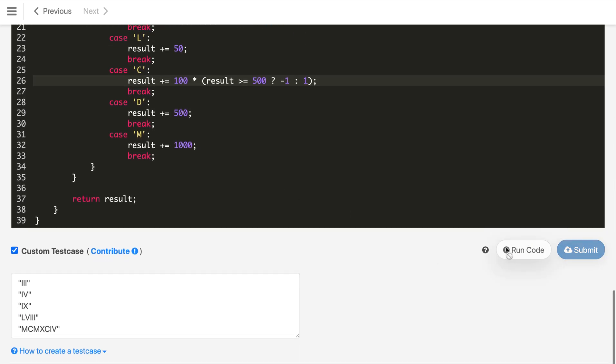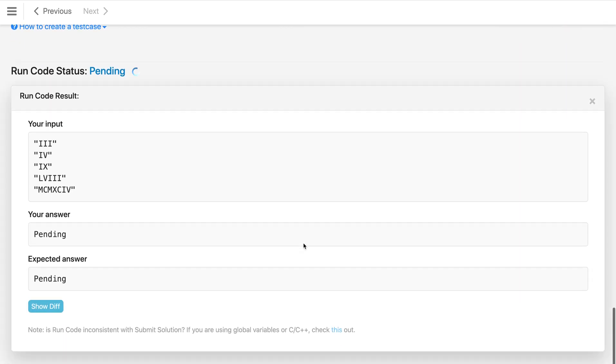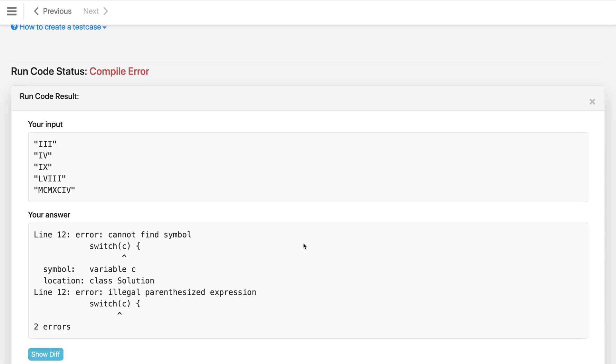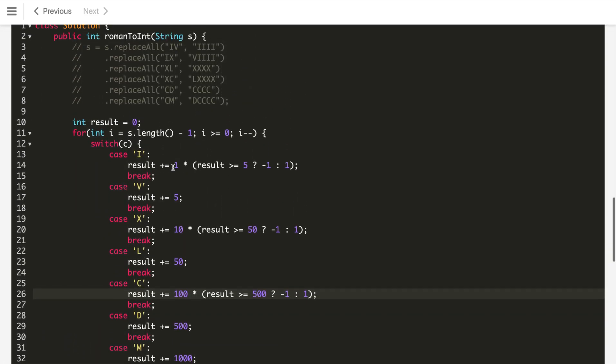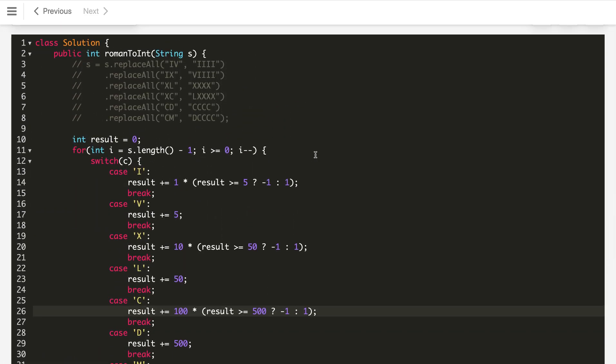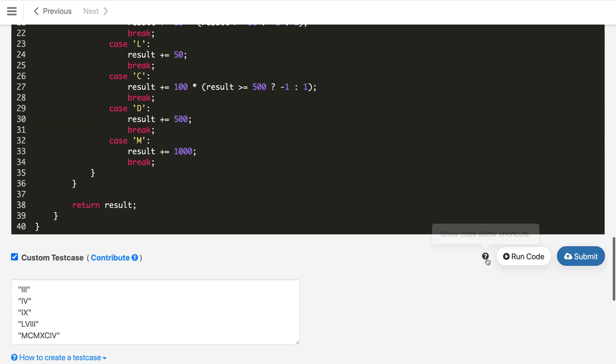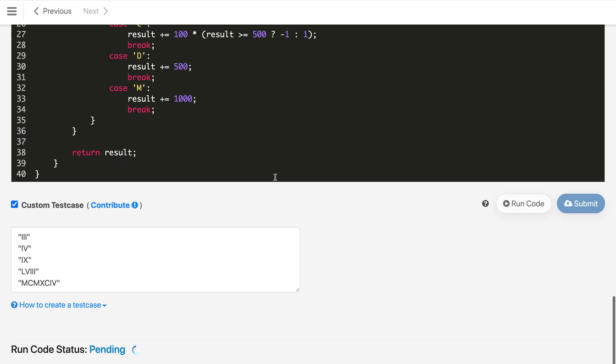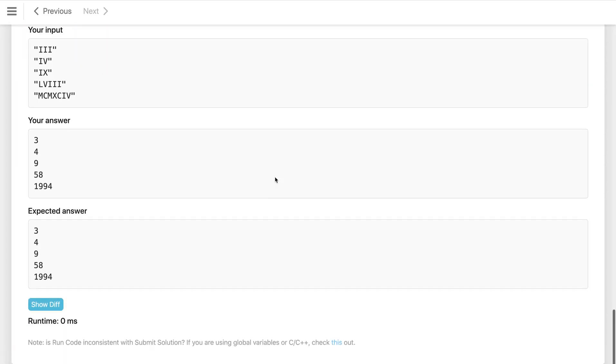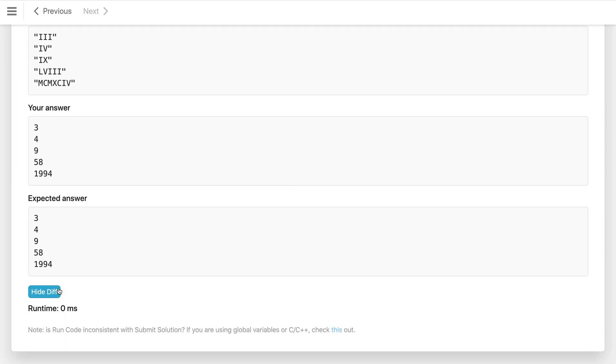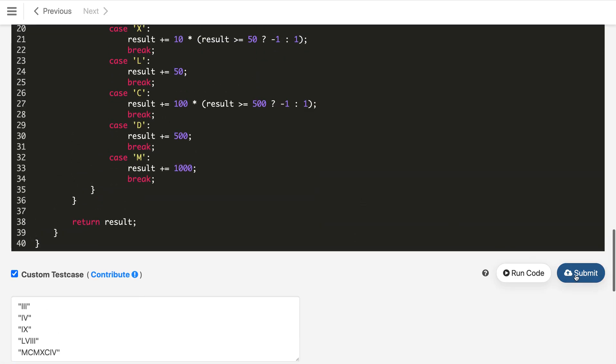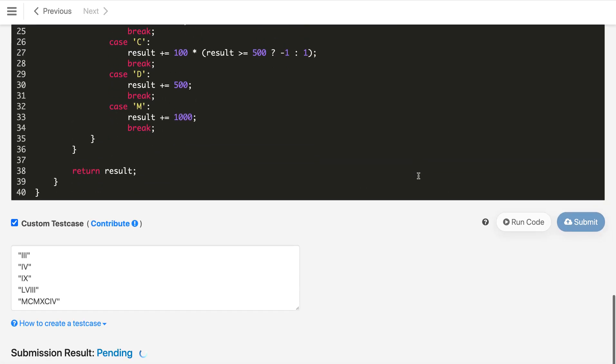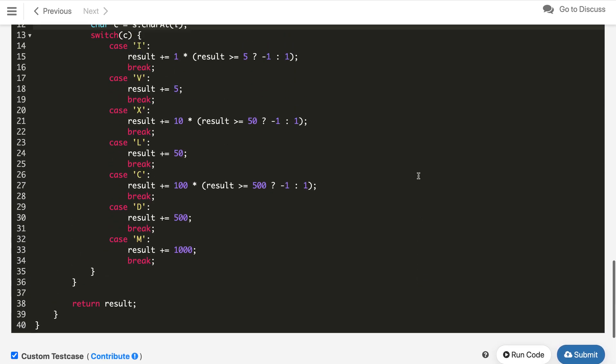Let us compile the code with all the test cases and see. The thing is we need to define here first character C. Char c is equal to s.charAt at ith index. That should work now. As you can see we are getting the expected answer. Now we can submit this code and it got accepted.